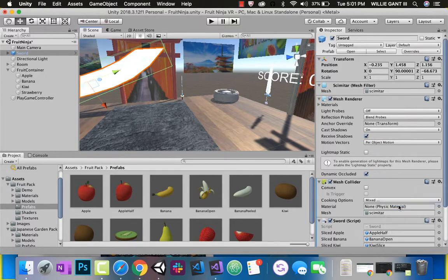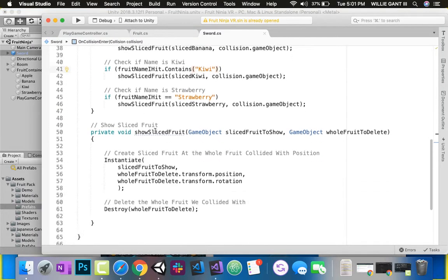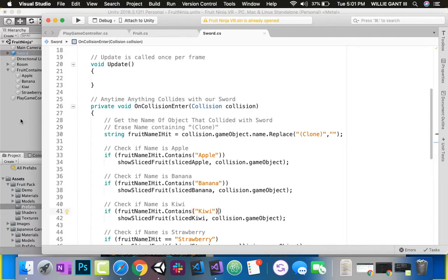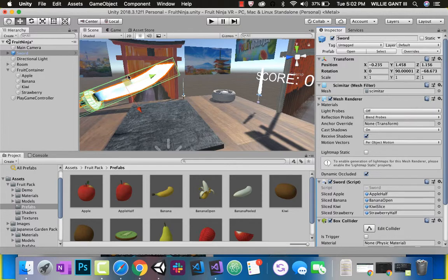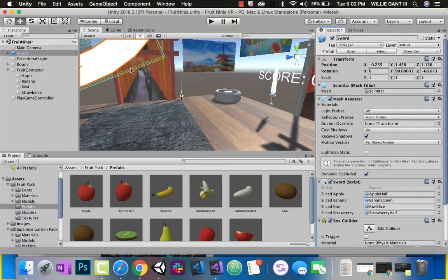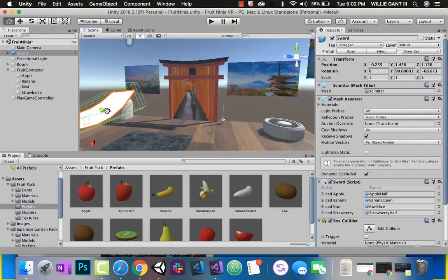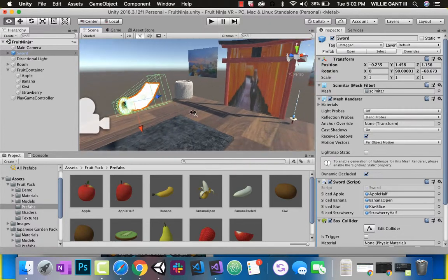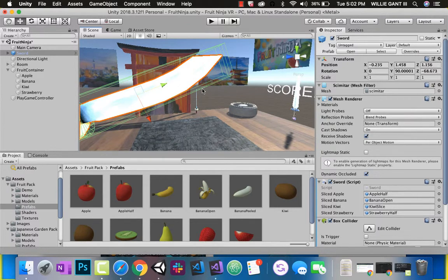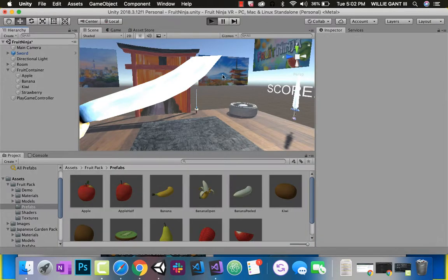If we remove the mesh collider, that means OnCollision would not be called. So we have to add another one - that's why I said originally we wanted to add a box collider. If you look at it, a box collider is just a box around this sword. The mesh collider isn't working because this sword is so thin - that thin sliver was not registering when it hit the fruit. But with a box collider, this box around the entire thing means that small sliver would register.